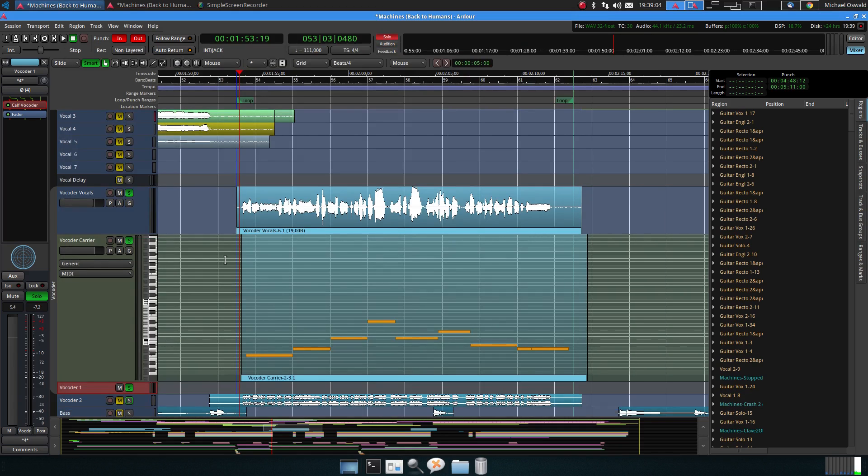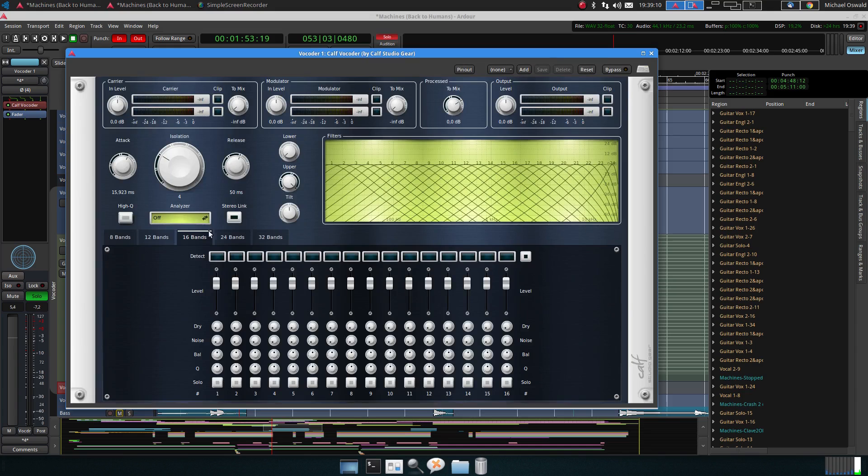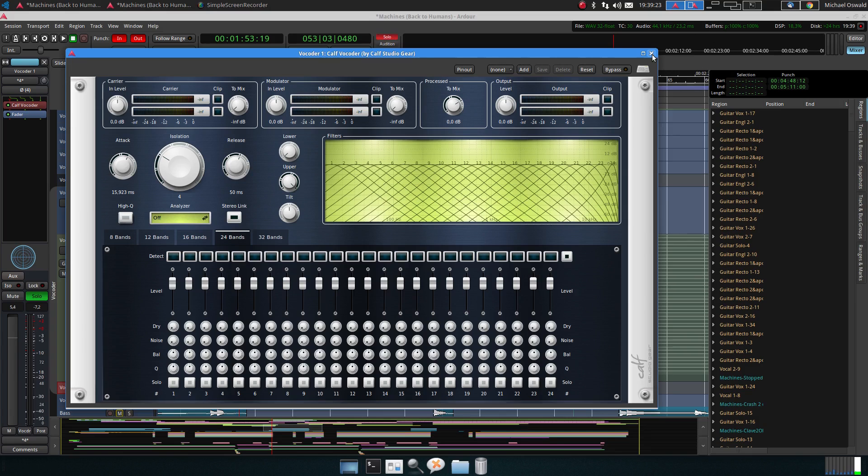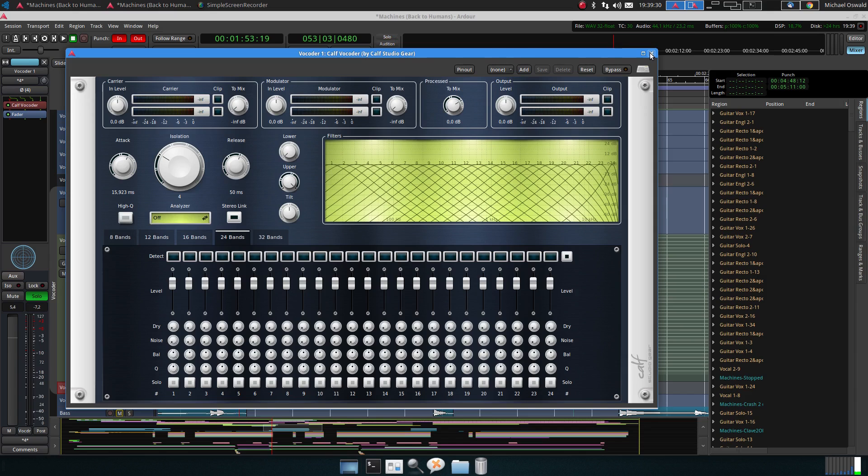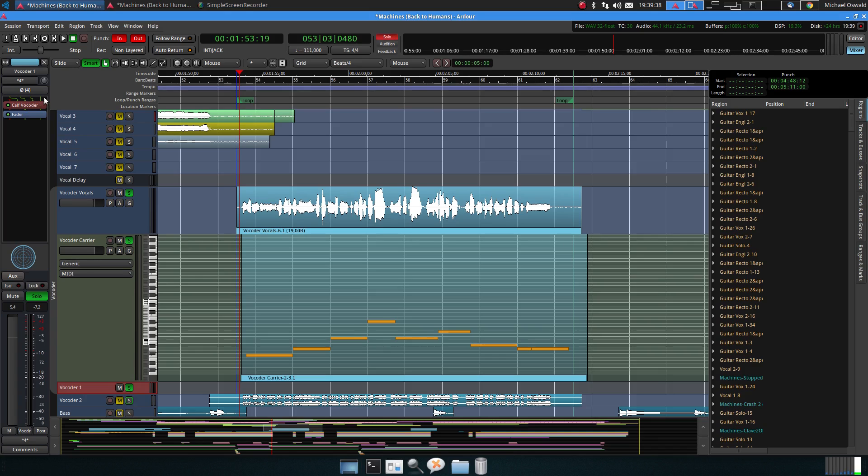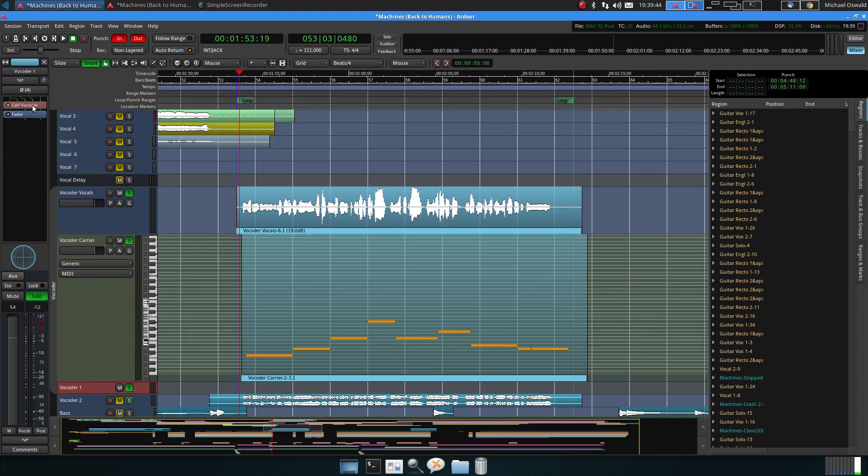So just basically the setup. This is the vocoder here, you have a vocoder, you have different number of bands so let's go to 24 and the rest is default settings. Attack, release, isolation, things you can tweak endlessly, it's just basic to show how it works. And the thing is the vocoder has four channels so this bus here is a bus with you see one, two, three, four channels.